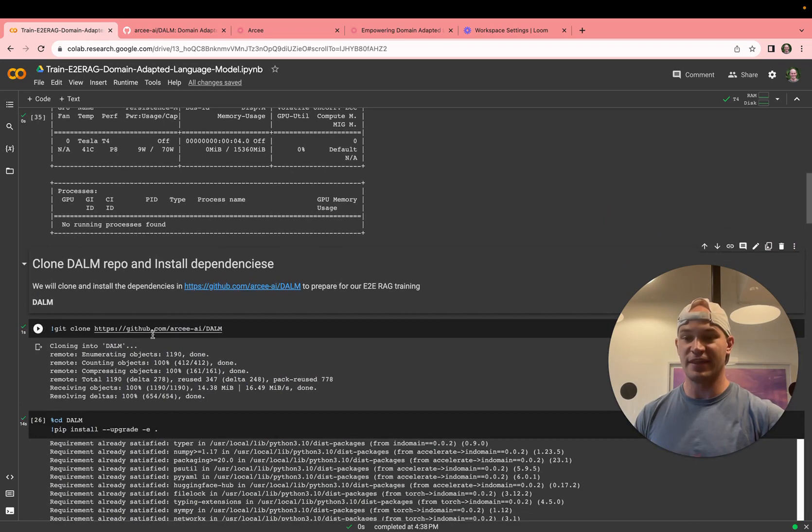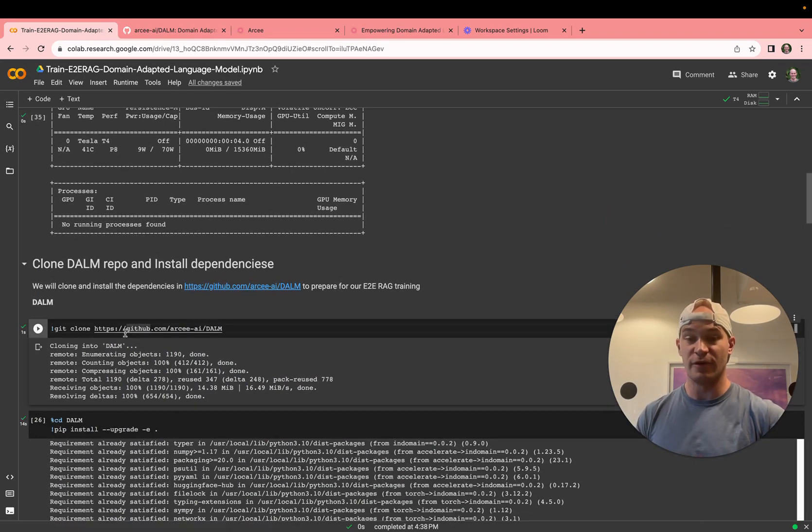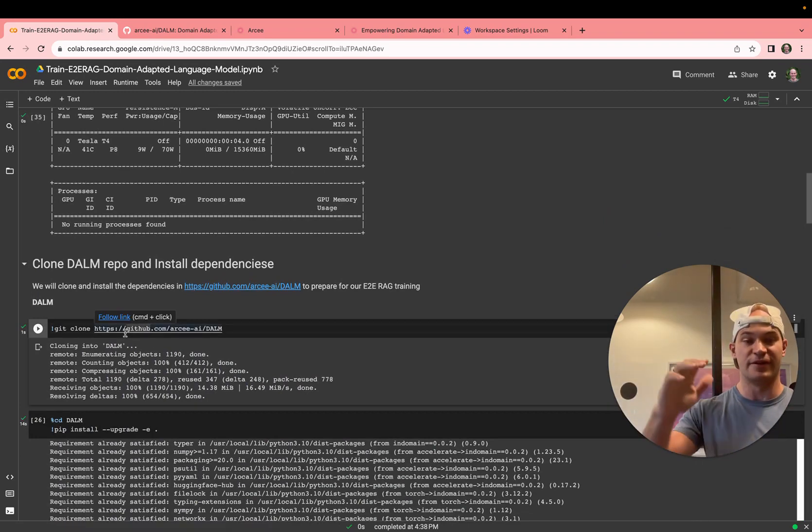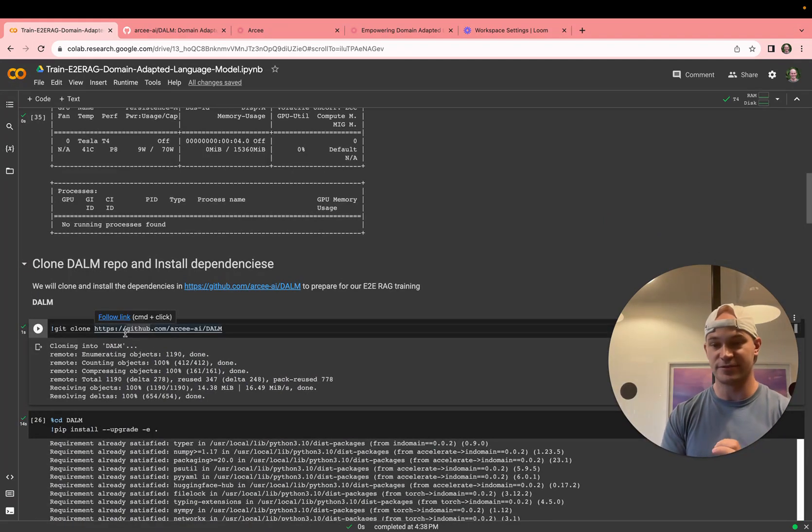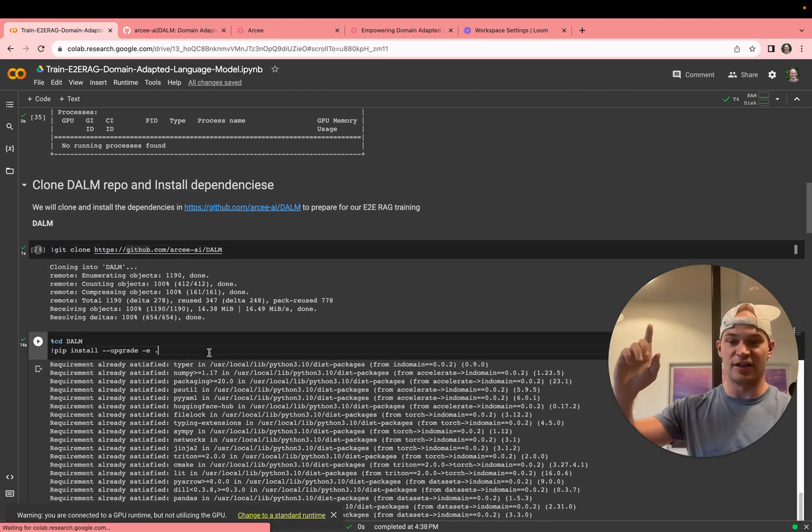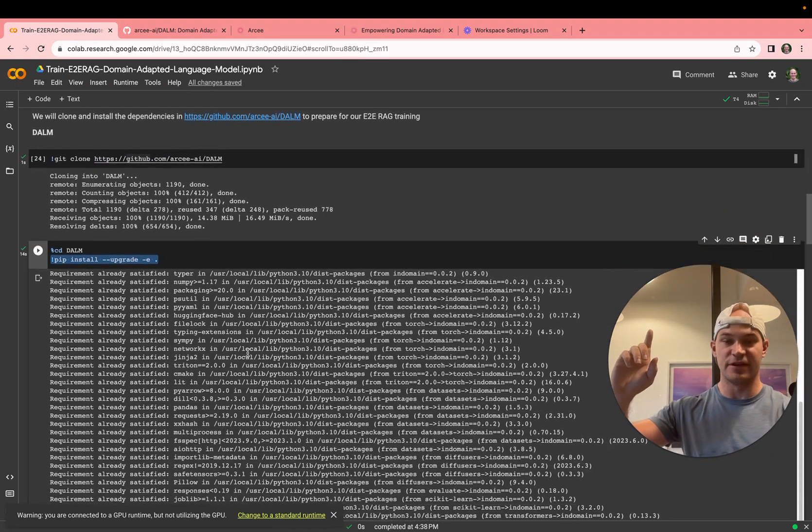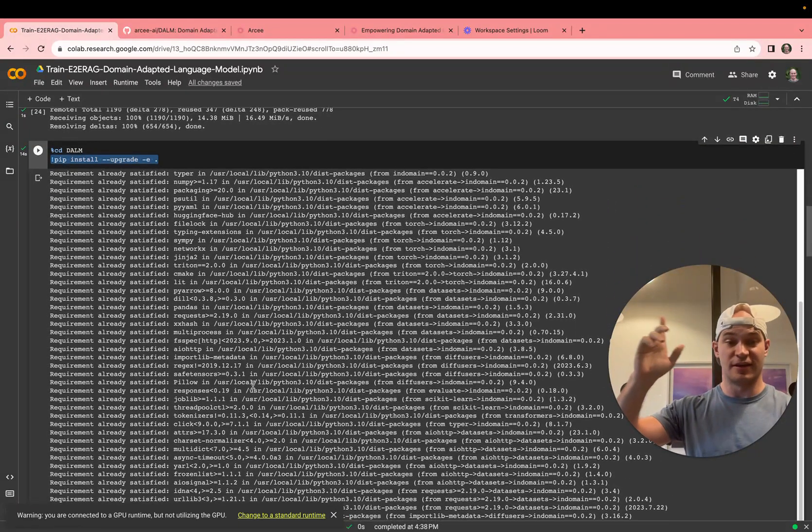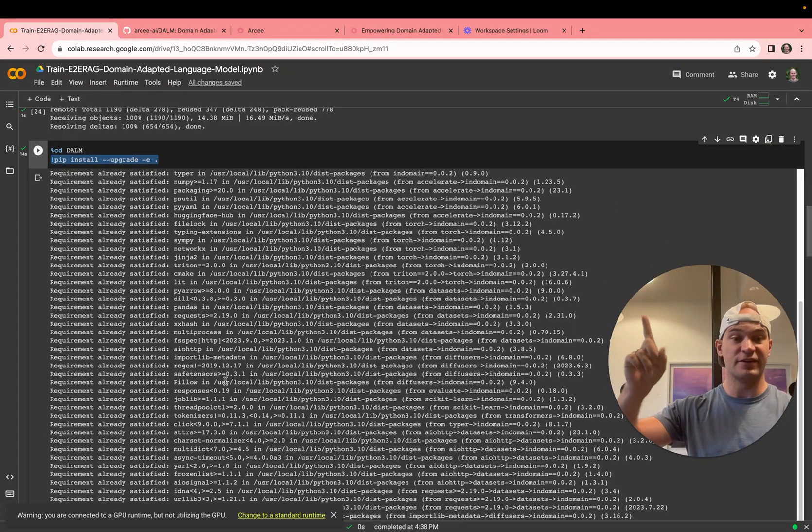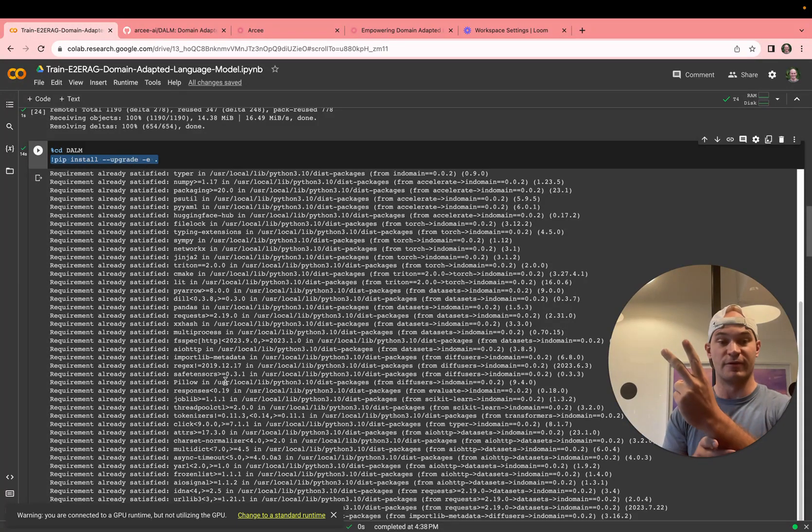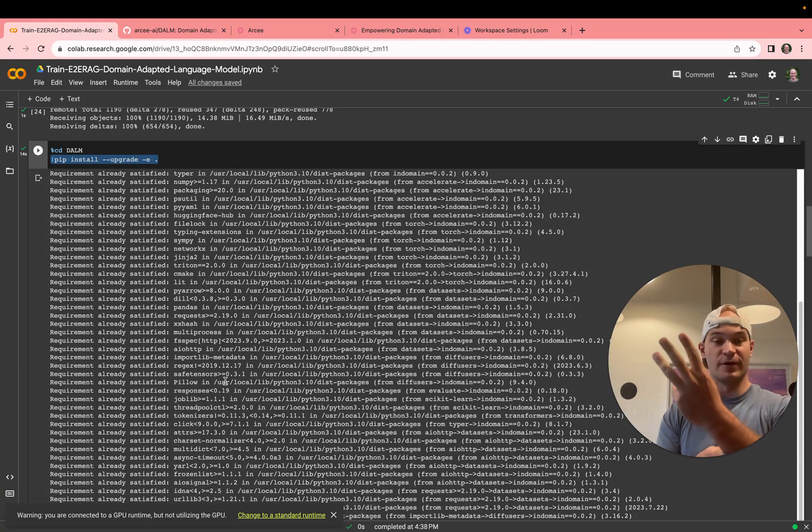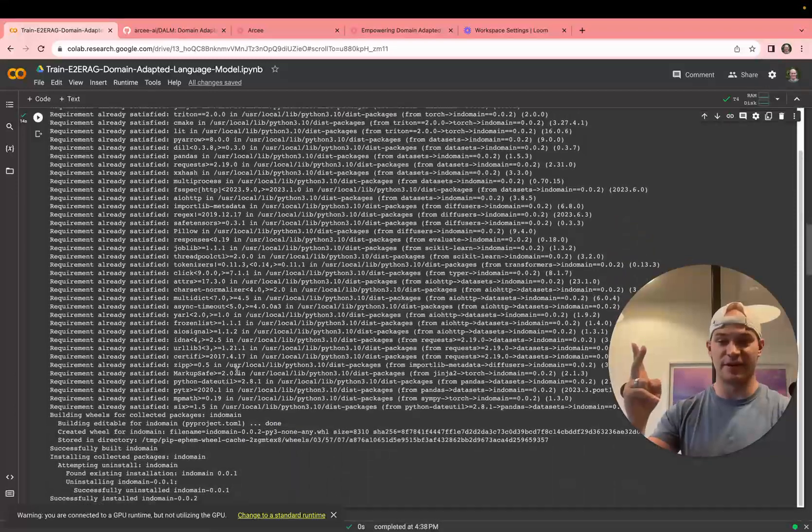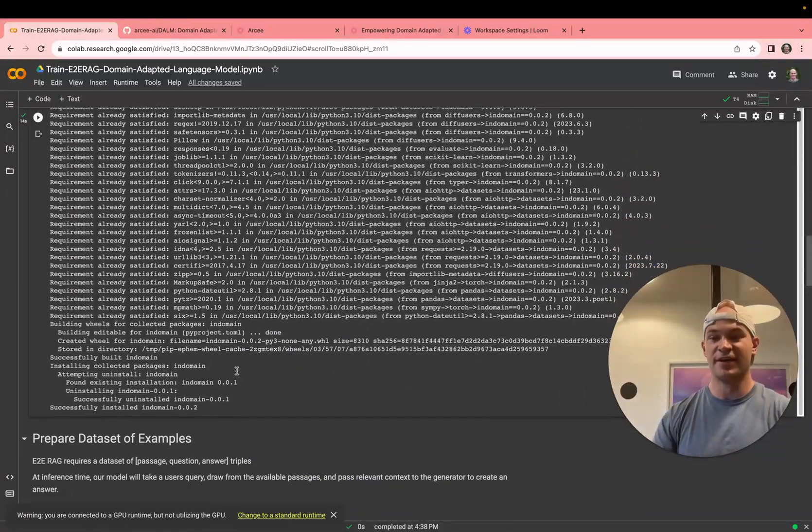After that, you go ahead and clone the DOM repository. This will clone it down from the repository we're just looking at, and we'll install the dependencies. Here, you'll install different Hugging Face libraries. We're working with Transformers, we're working with PEFT, and we're working with bits and bytes to get things to run faster here.